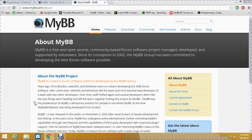Hey guys, how are you all? My name is Arushan and I'll be teaching you in this video tutorial series on MyBB development. I was thinking I could make some tutorials so that people can understand MyBB well, rather than asking questions in community forums.